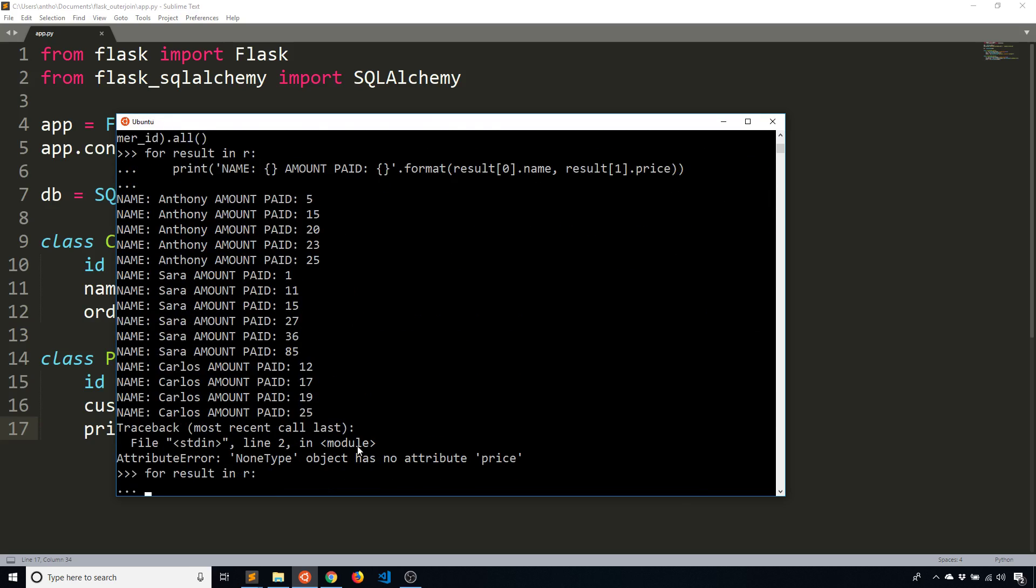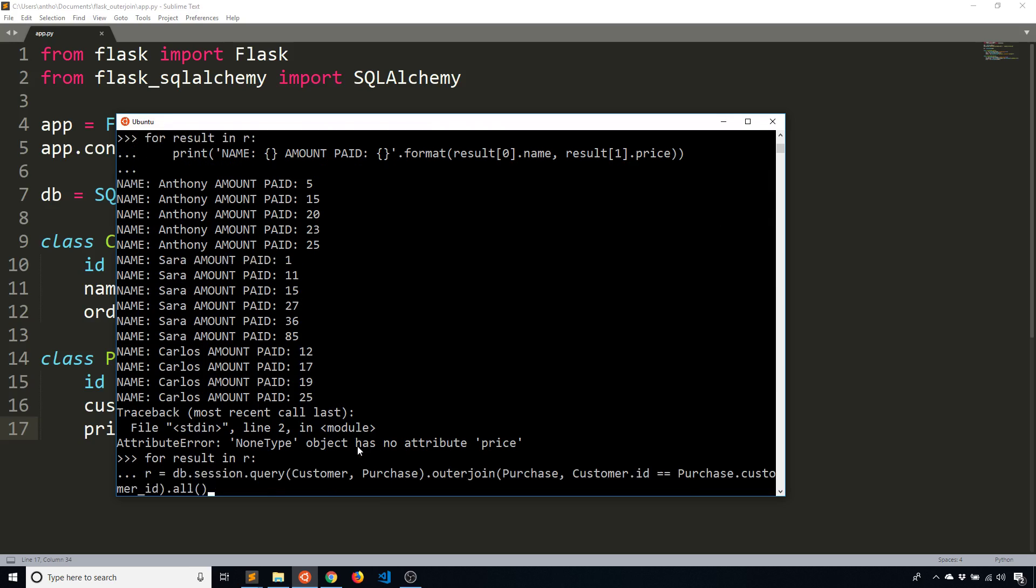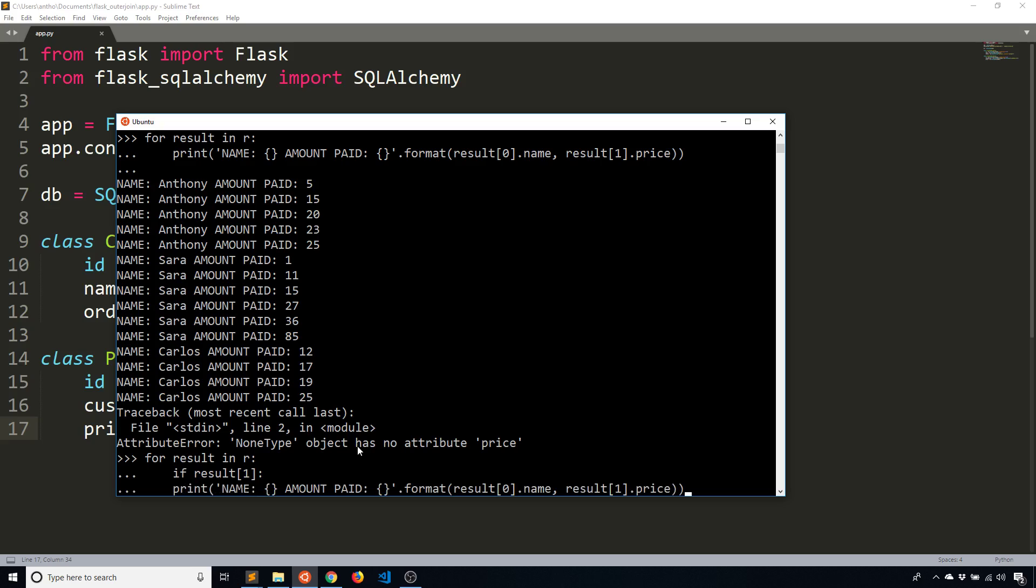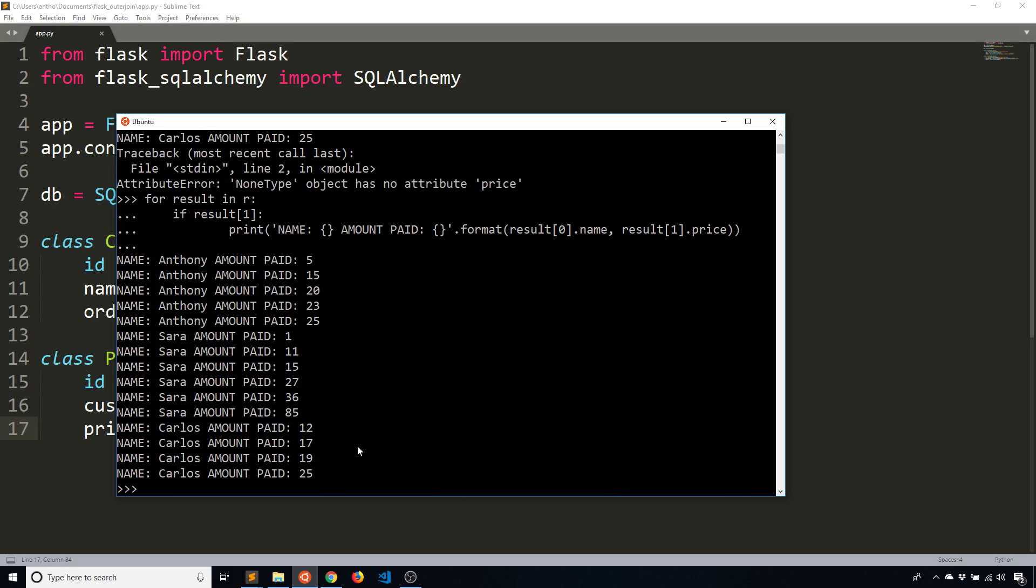So to handle that case, I'll just write the same loop again. But instead of going directly to printing the name and everything, what I'll do is put an if statement here, checking to see if the price exists. So if results[1], so if that actually exists, what I want to do is print it. And if it doesn't exist, then don't do anything. And now we see I have all the information that I want. And Penny is no longer there.